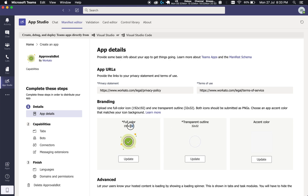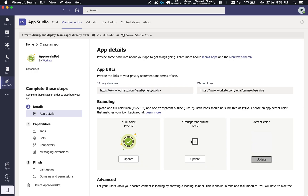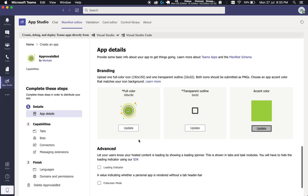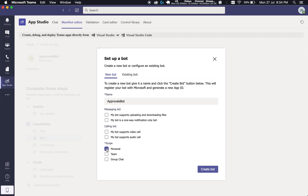Pay special attention to the pixel sizes because Microsoft doesn't mess around with these things. Go ahead and choose an accent color. Once this is done, head into Bots and click on Setup. Give it the name of your bot — for example, Approvals Bot. We want to click on Personal, Team, and Group Shared Scopes. And with that, click on Create Bot. That should create our bot — this might take a while, so give it some time.